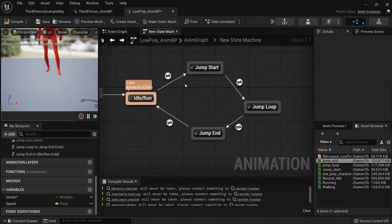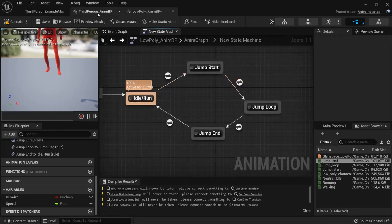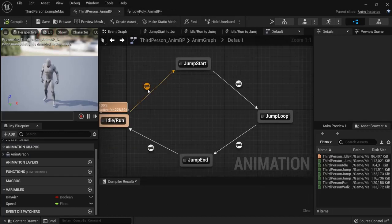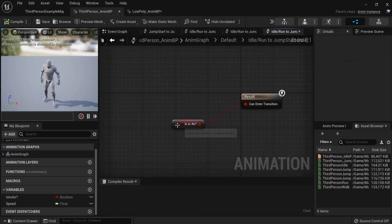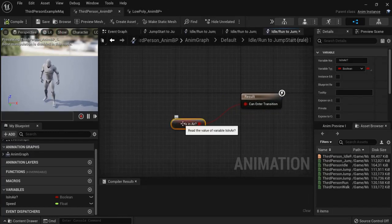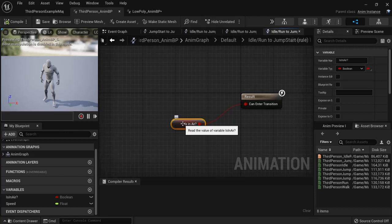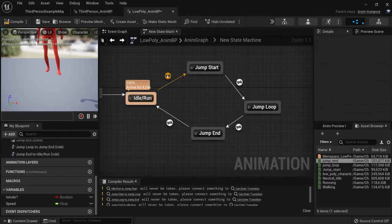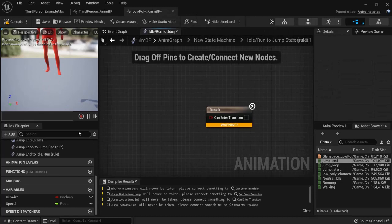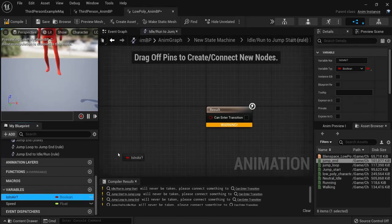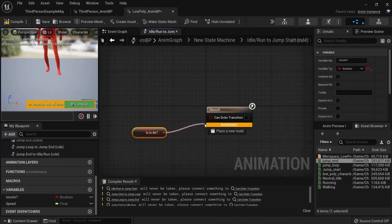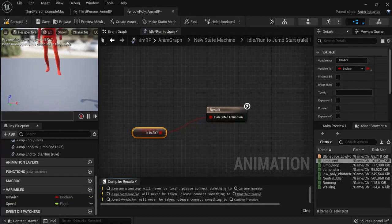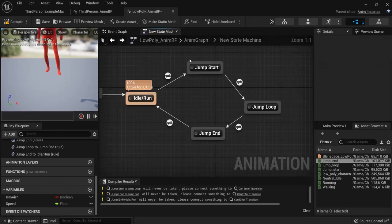But now we need to declare the transitions right here. So let's compare this again to this transition. First of all we have to check if our character is in the air. And if it is in the air. Then our jumping animation can be enabled. So click here. Get the is in air. Connect this one up. Hit compile. And it should be fine.